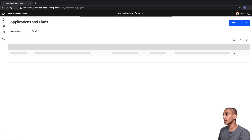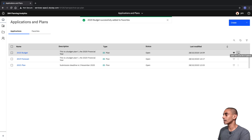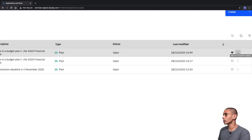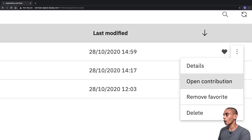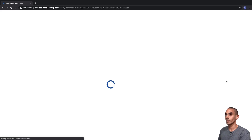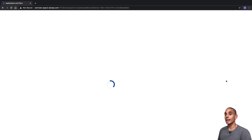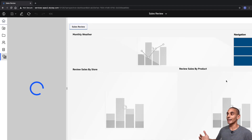We can also favorite that plan. In order to open it up, we just need to hit the three dots on the right-hand side and then select Open Contribution, and this will step us into our plan.